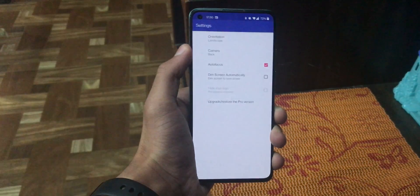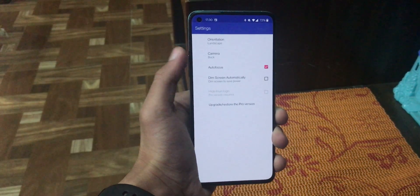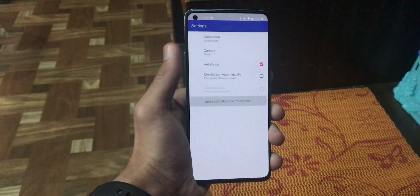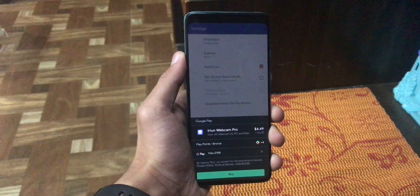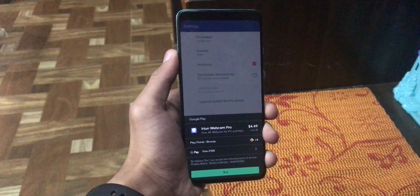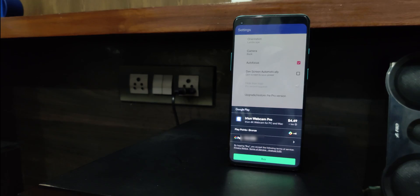At last, we have an option to upgrade to the pro version of the application. Yes, there is a pro version of this application available on the play store. There is not much difference in the free version and the pro version of the application. But just in case if you are interested,